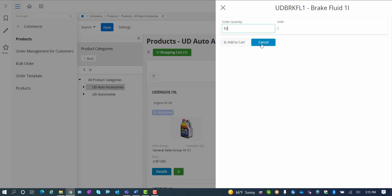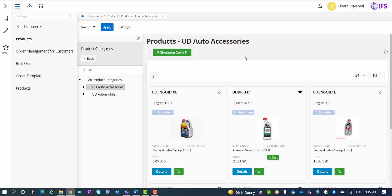However, there is an easier way. And that's called the bulk order and the bulk order templates. So that's where we're going next.